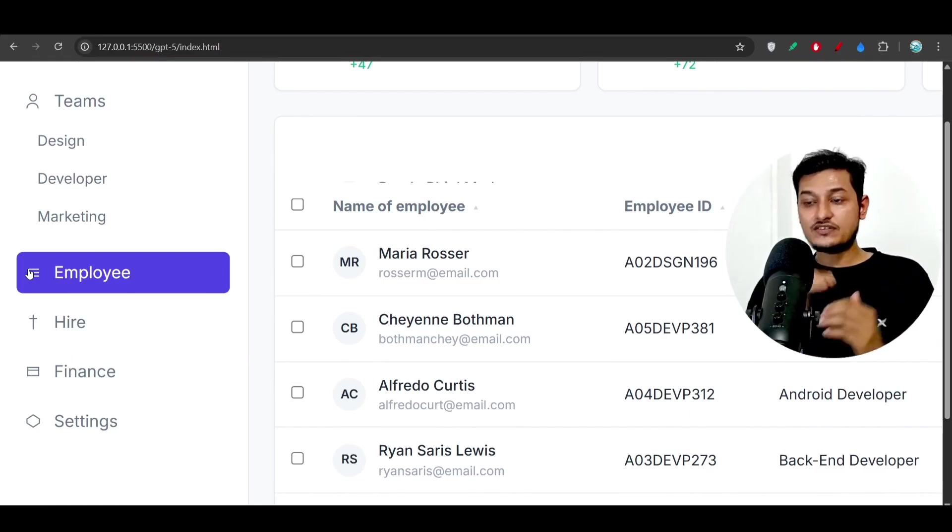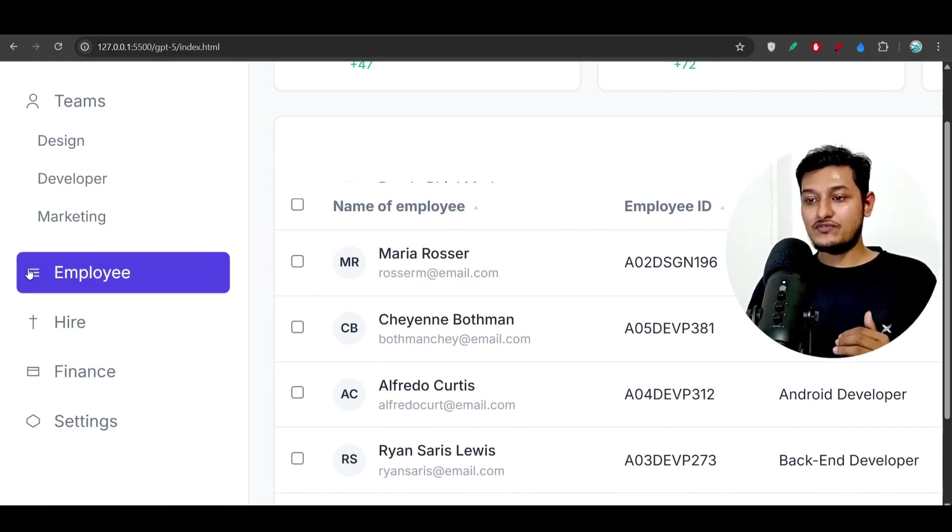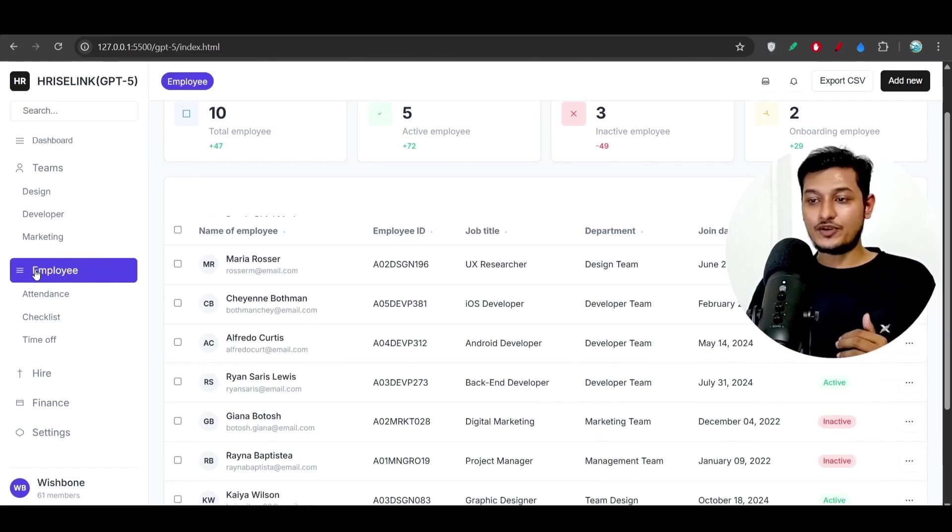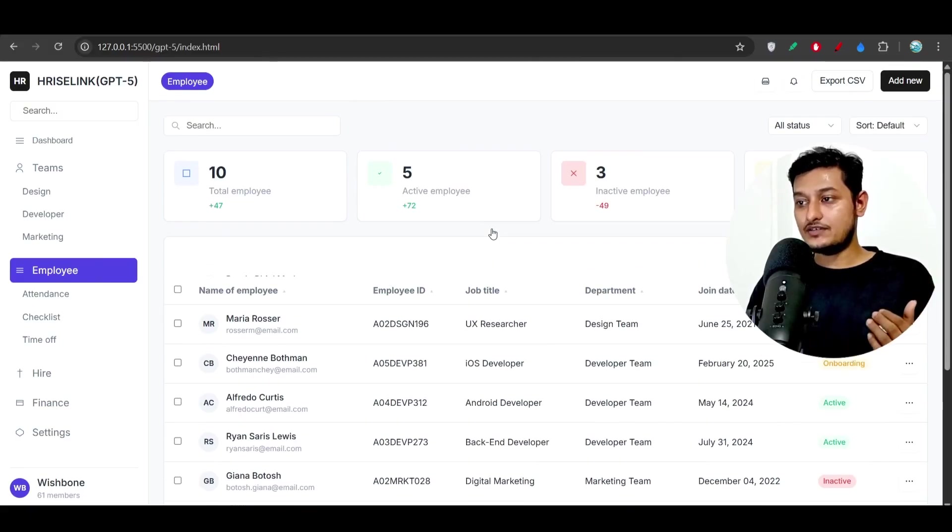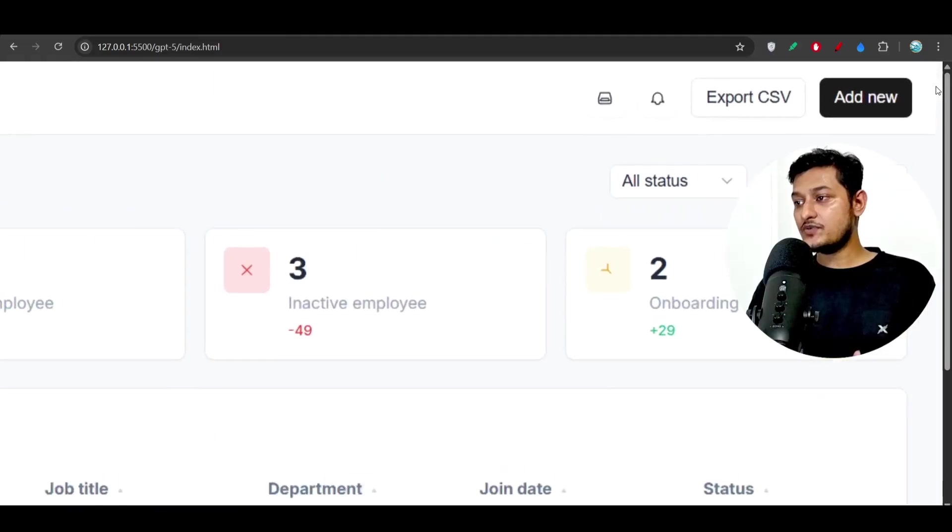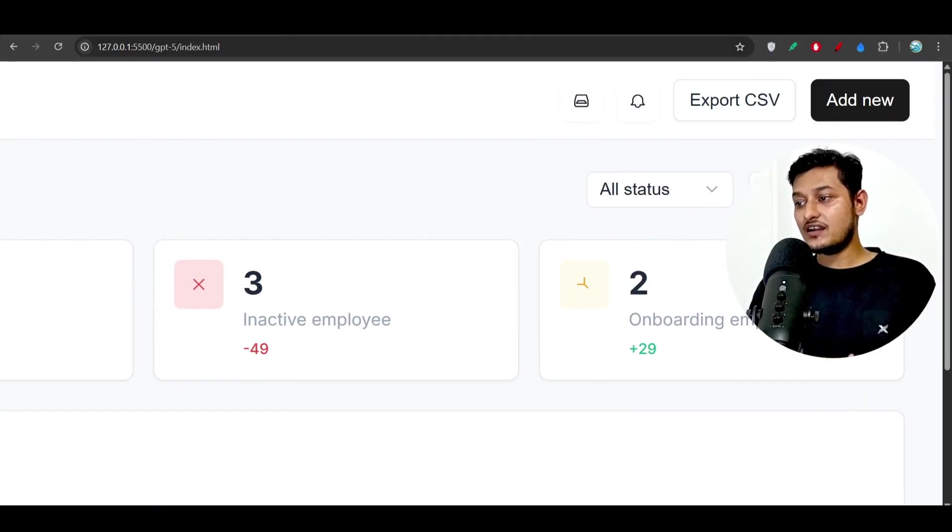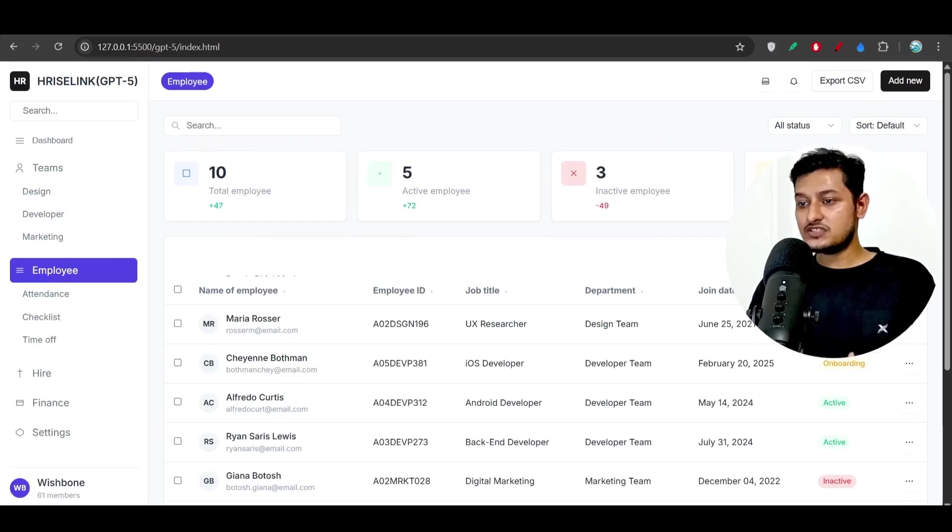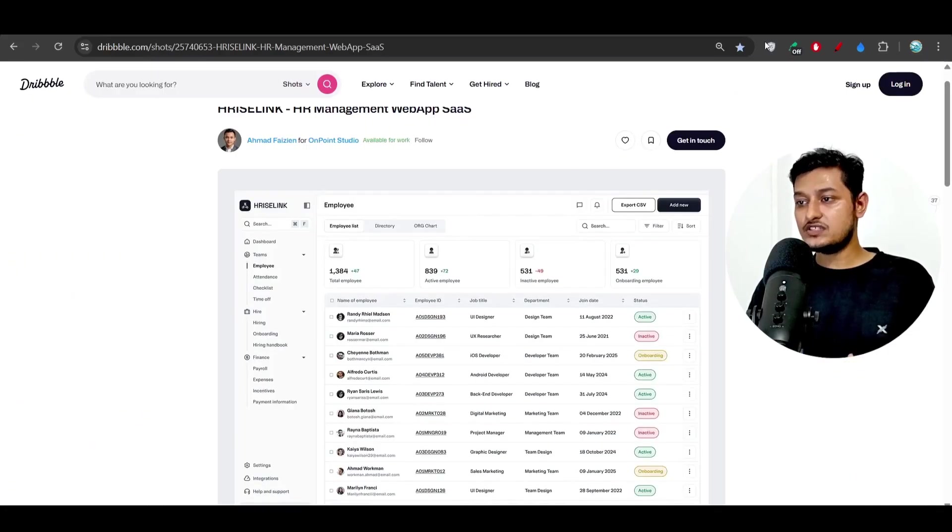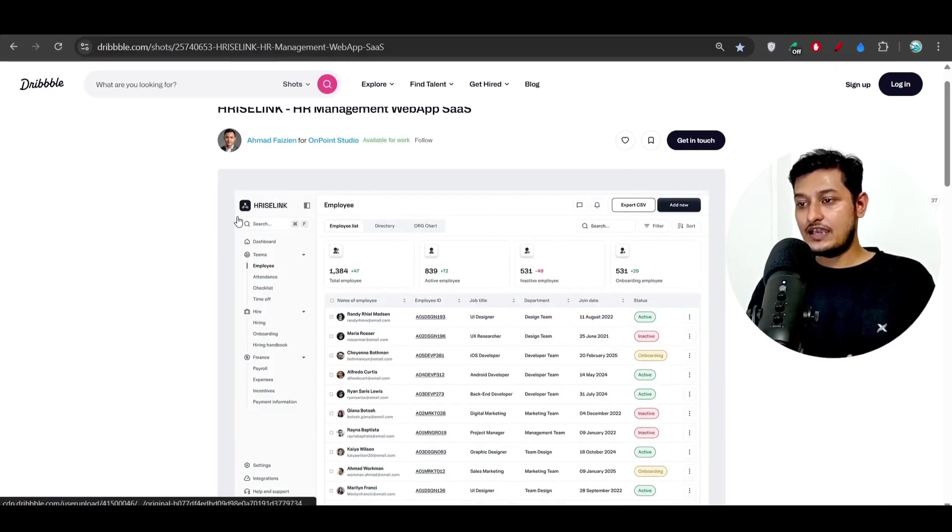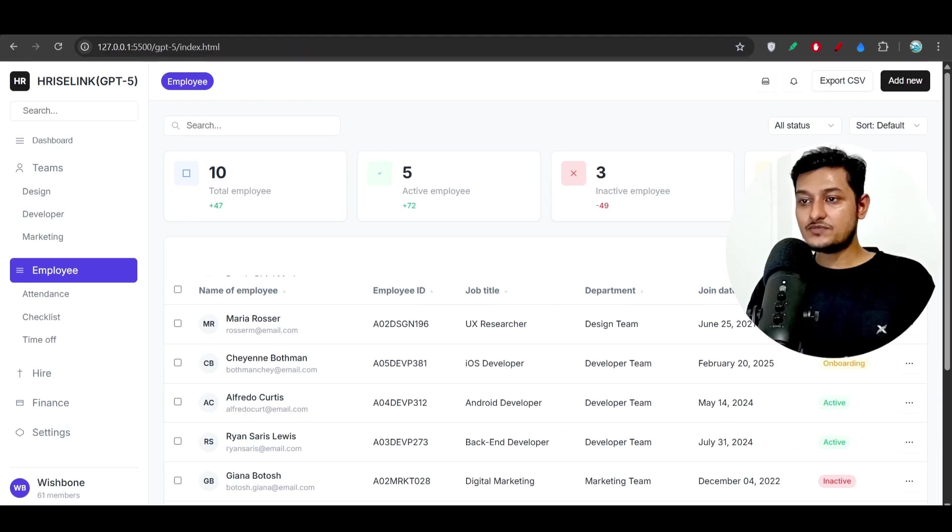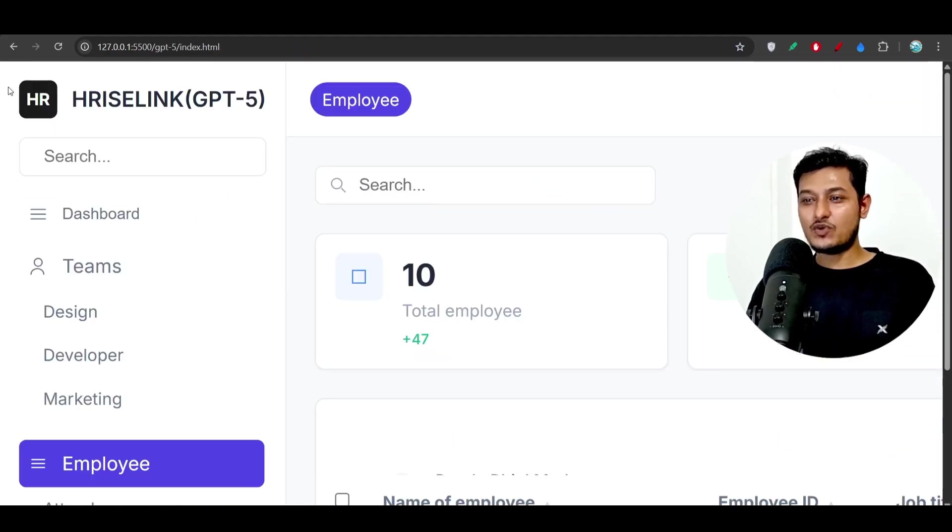...and if I click on it, it is expanding. So this feature is also available and GPT-5 implemented it. On the right hand side we have this export CSV and add new and this color is almost the same. So the add new button is black color. In case of GPT-5 they have generated one dummy logo but we can change that easily right.